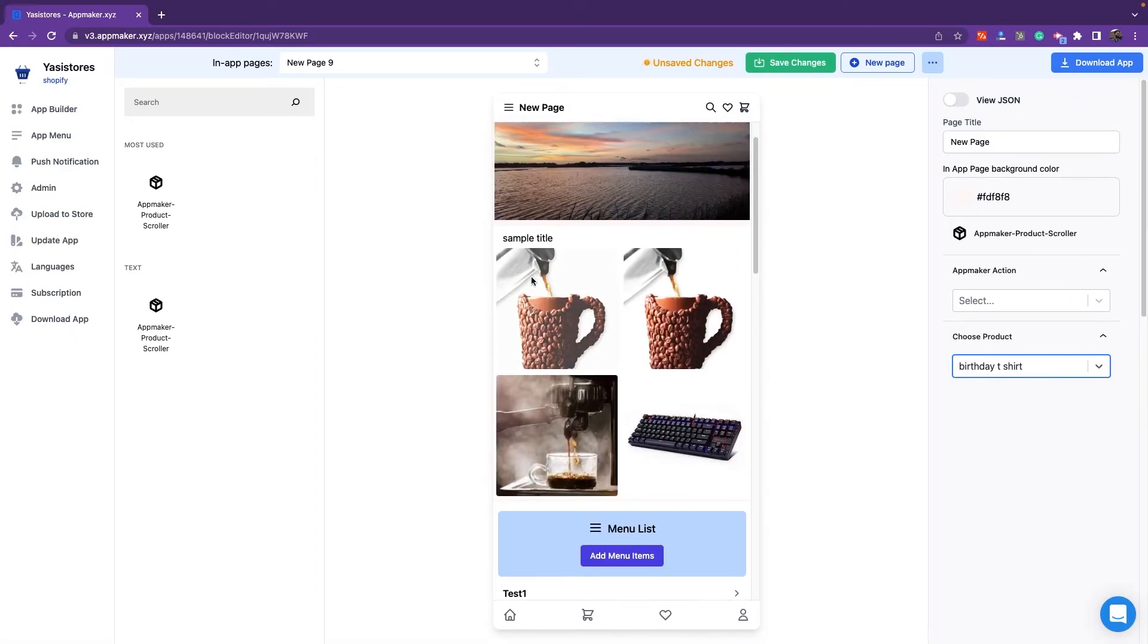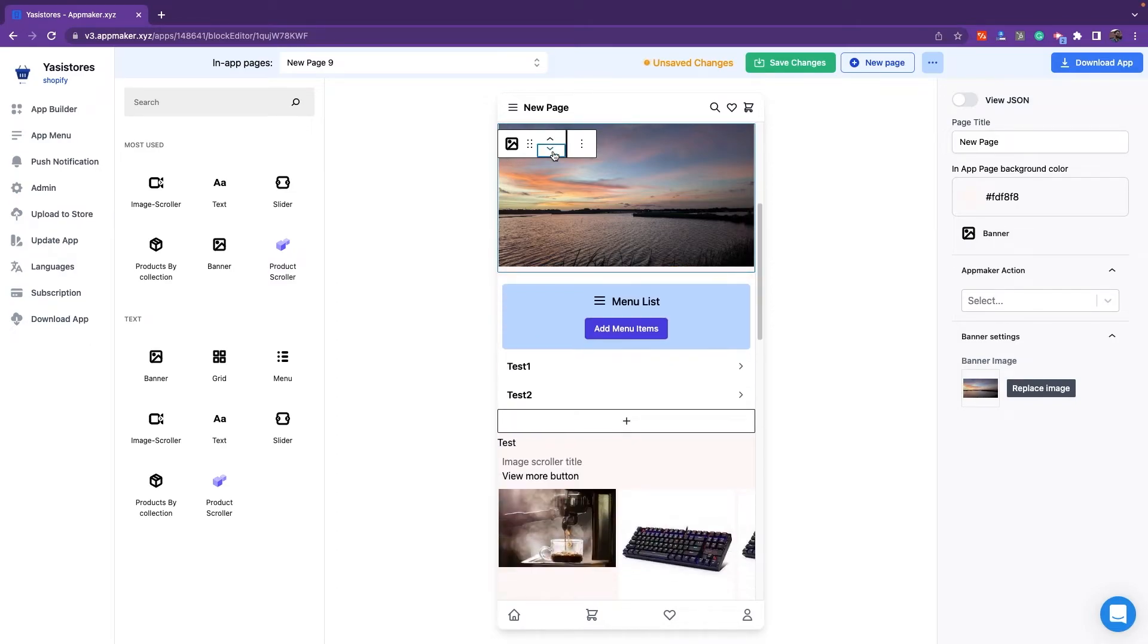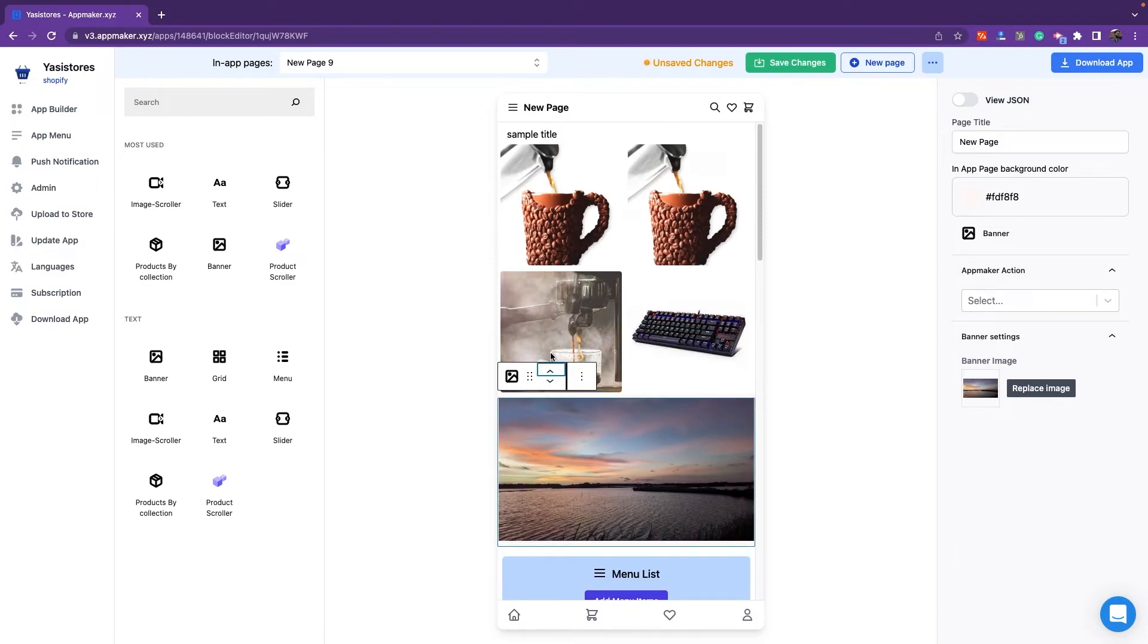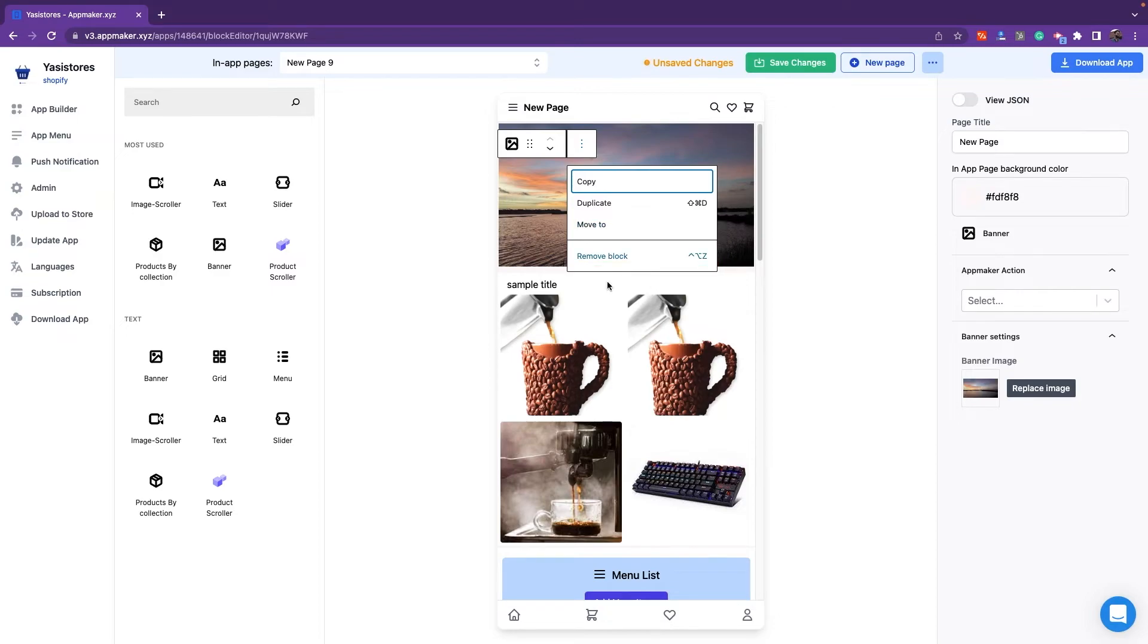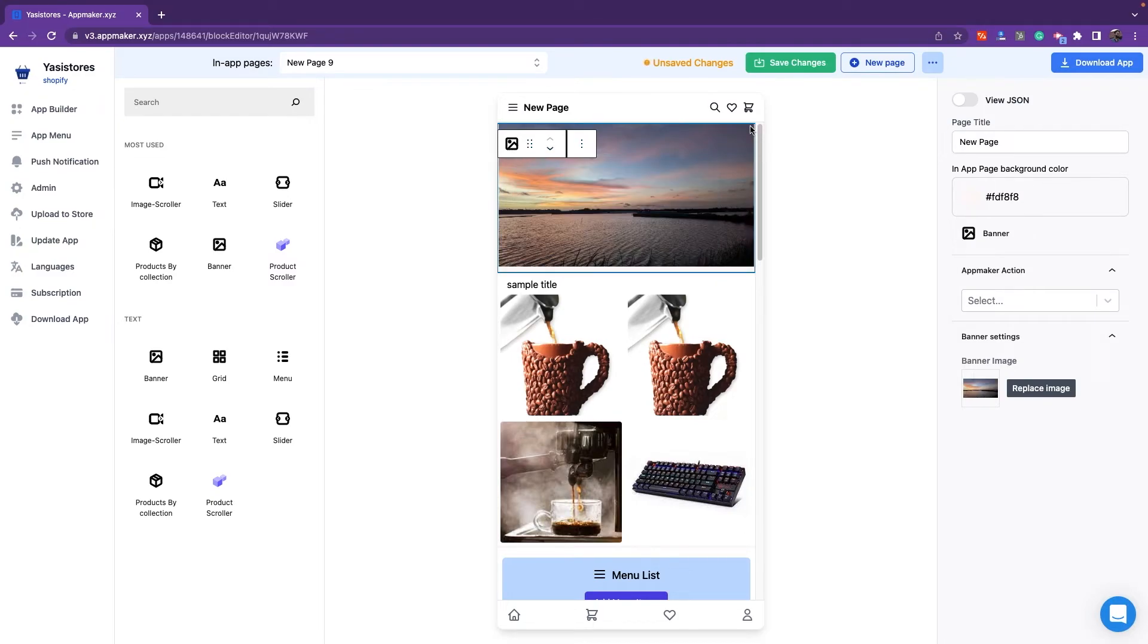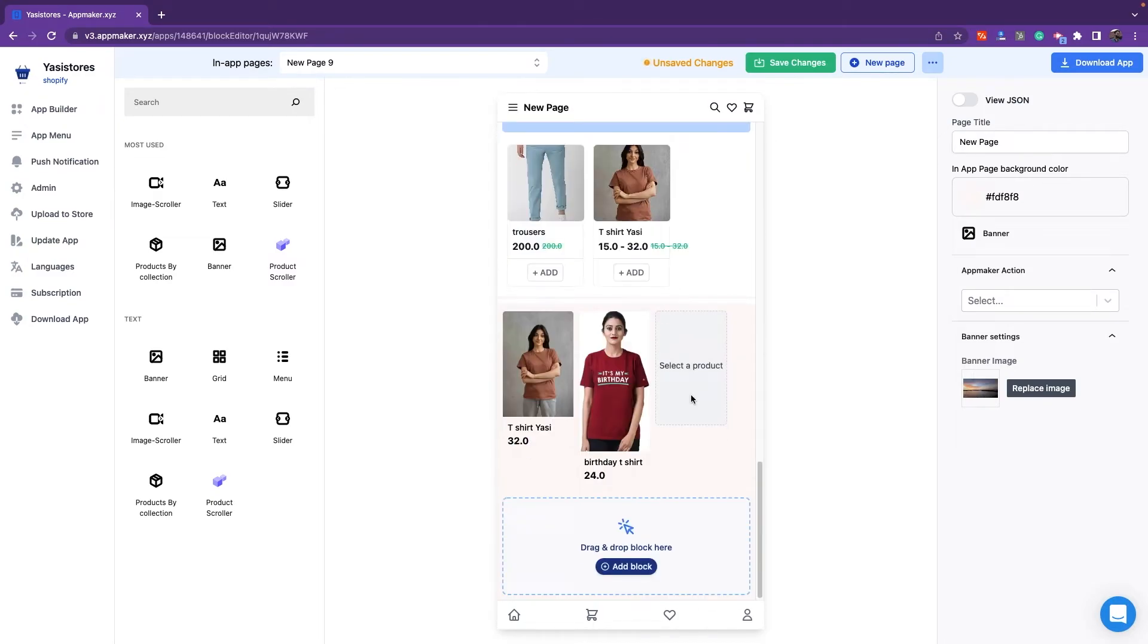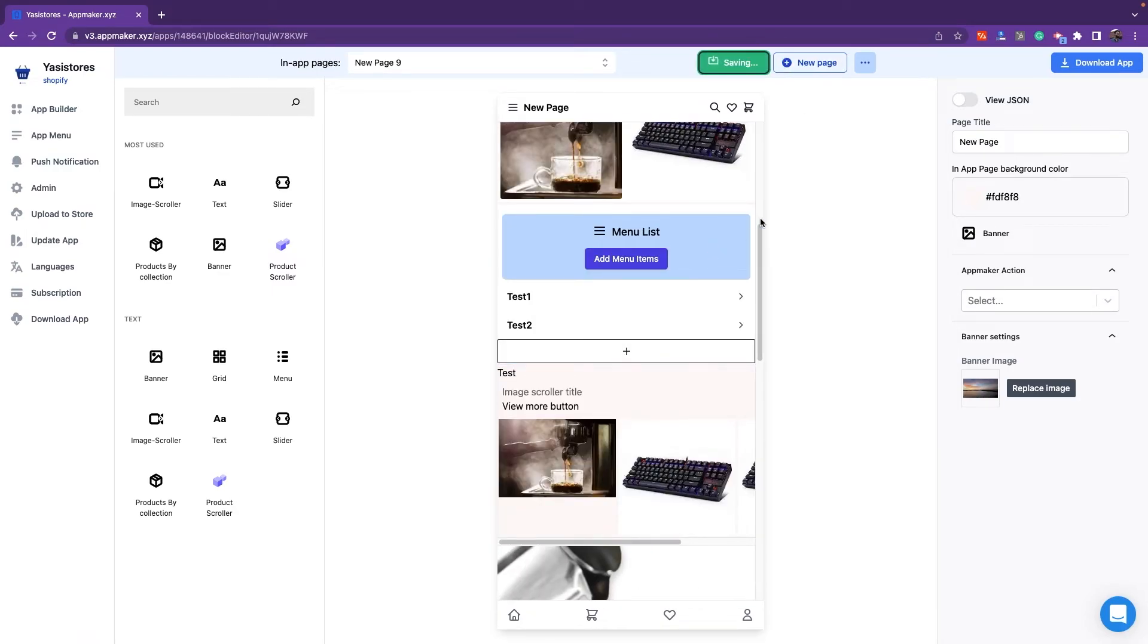The widgets that are available with App Maker dashboard can be rearranged by clicking on the arrow. There is an option to duplicate, move or remove the block by clicking on the options given on the right-hand side. After making the changes, you can click on Save Changes and all these changes will be displayed on the app real-time.